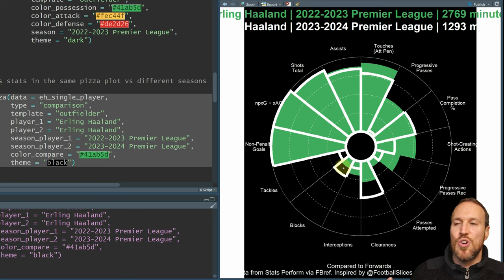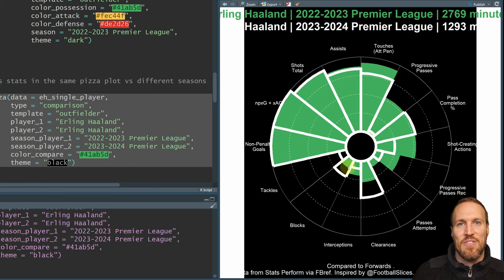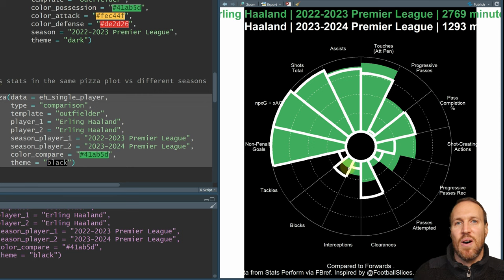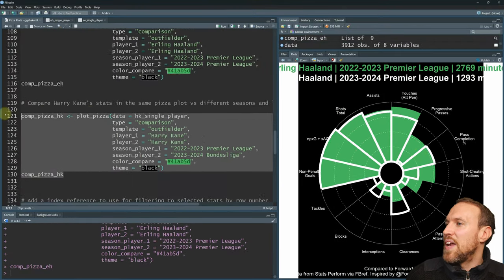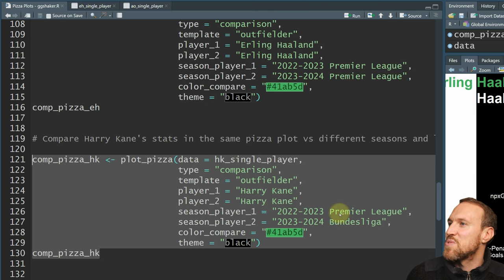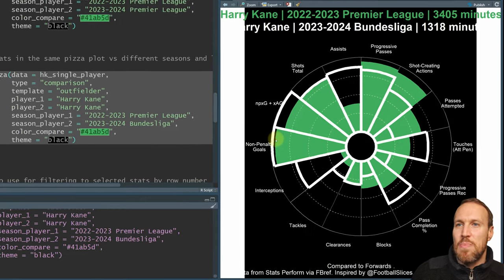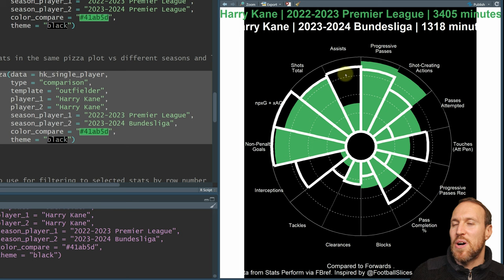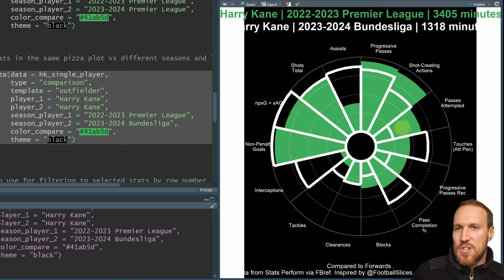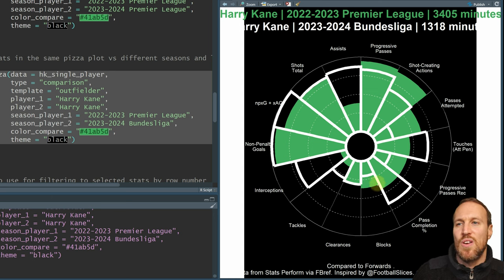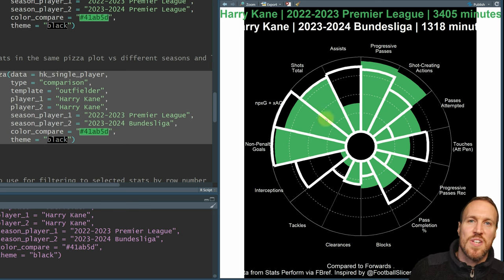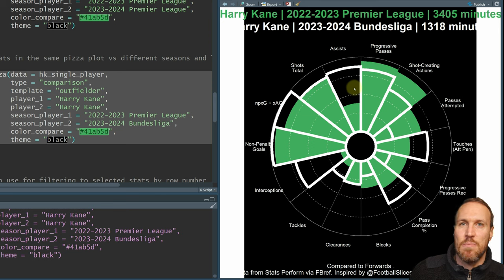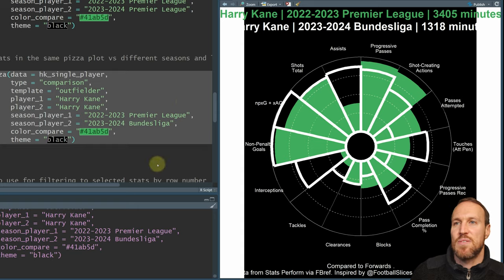Keep in mind that if players have left the Premier League — like Harry Kane — they're no longer part of the percentile comparison for that season, which could push certain stats up. You always have to take that into account when reading the stats. We can also compare Kane in the Premier League versus the Bundesliga: non-penalty goals are much higher at Bayern, he's getting more assists, more total shots, and more interceptions, while passes attempted is lower — suggesting he's not dropping back into midfield as much as he did at Spurs.